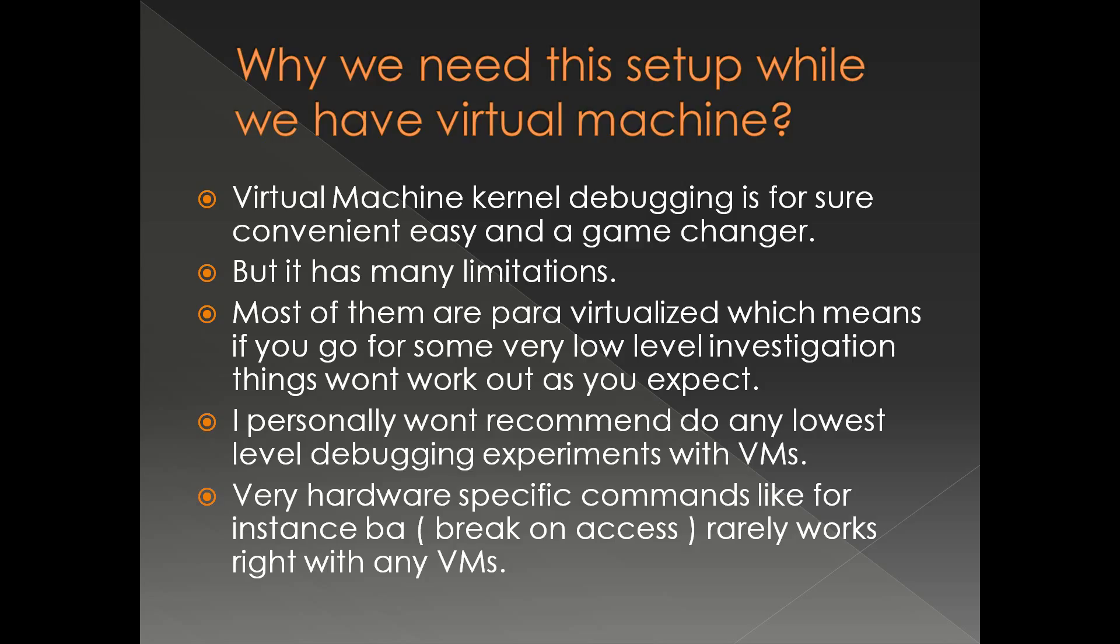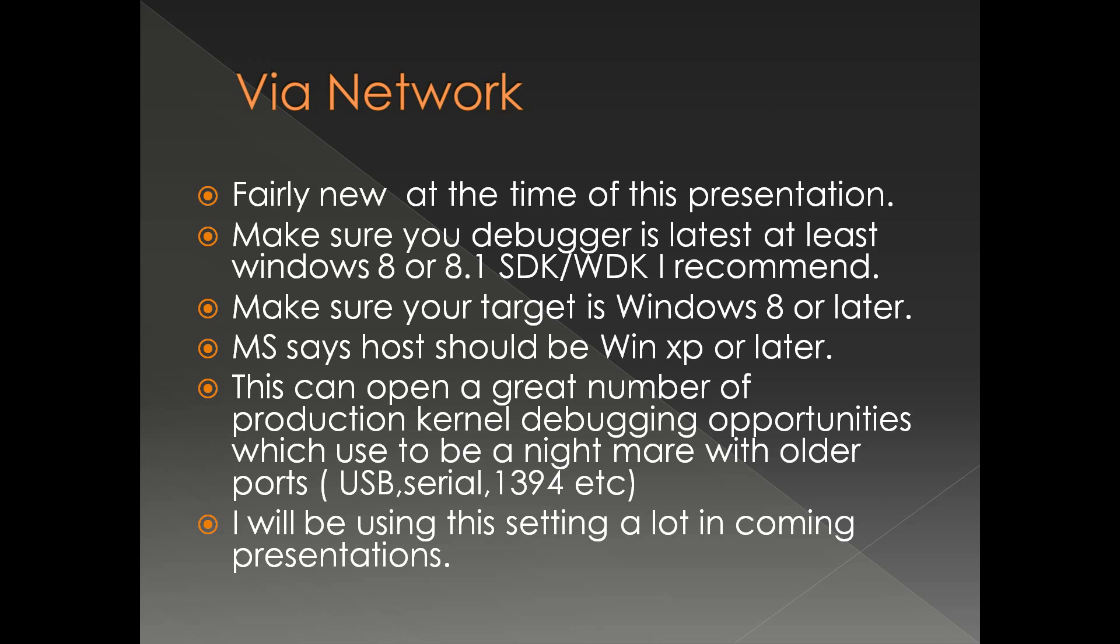For example, very rarely the bank pte command works in a virtual machine. So for that you need a real physical machine. Also, very hardware specific commands like break on access, for example, rarely works correctly with any VMs or VM infrastructures.